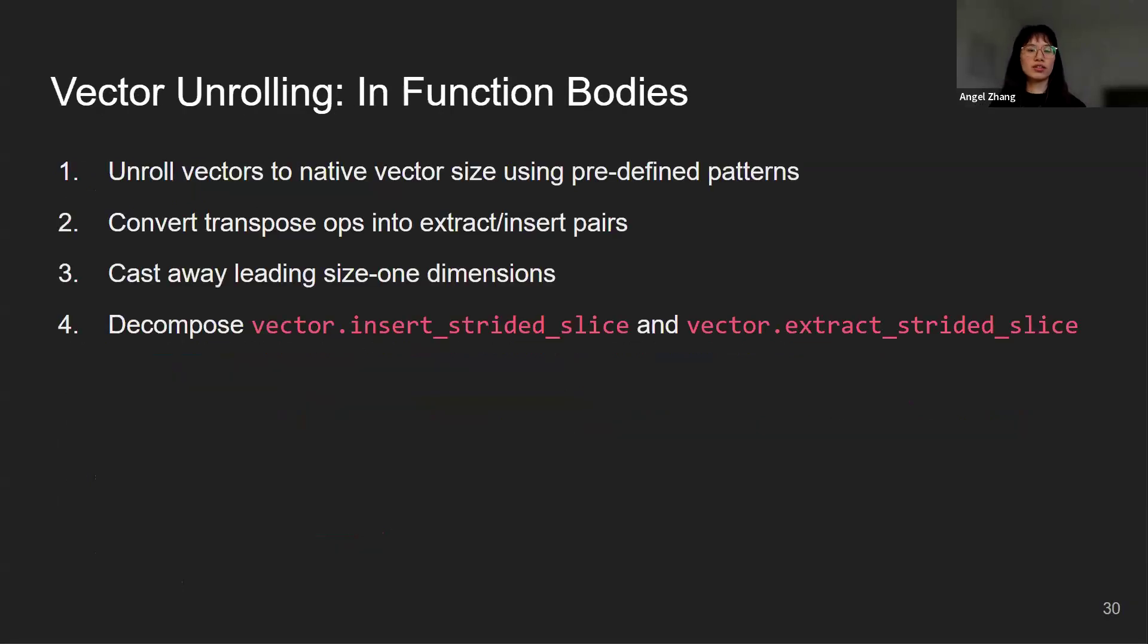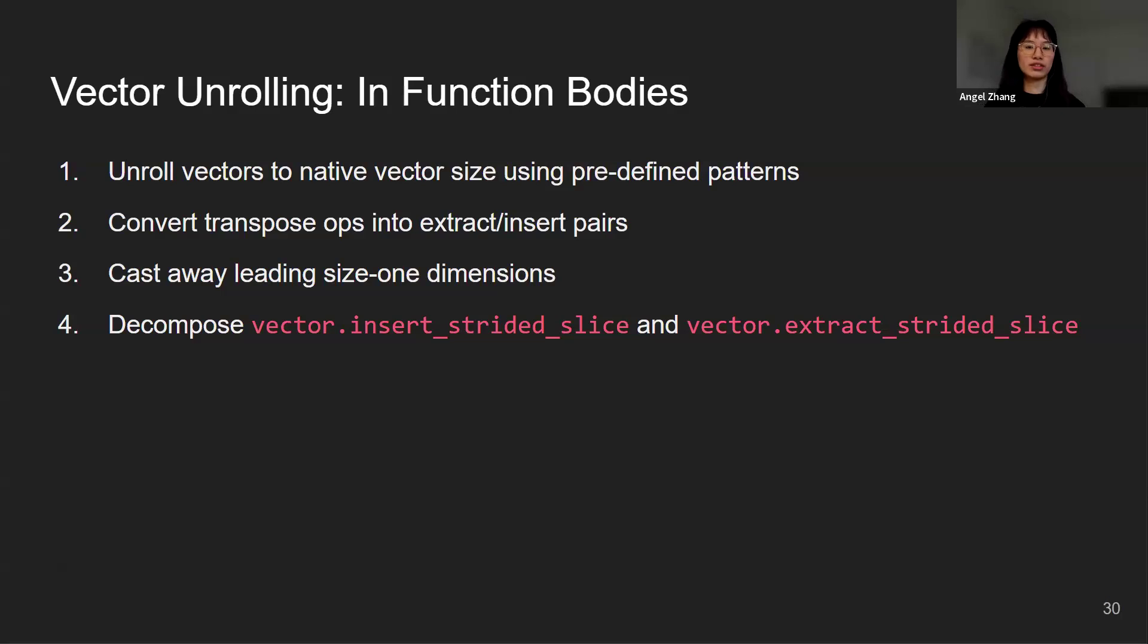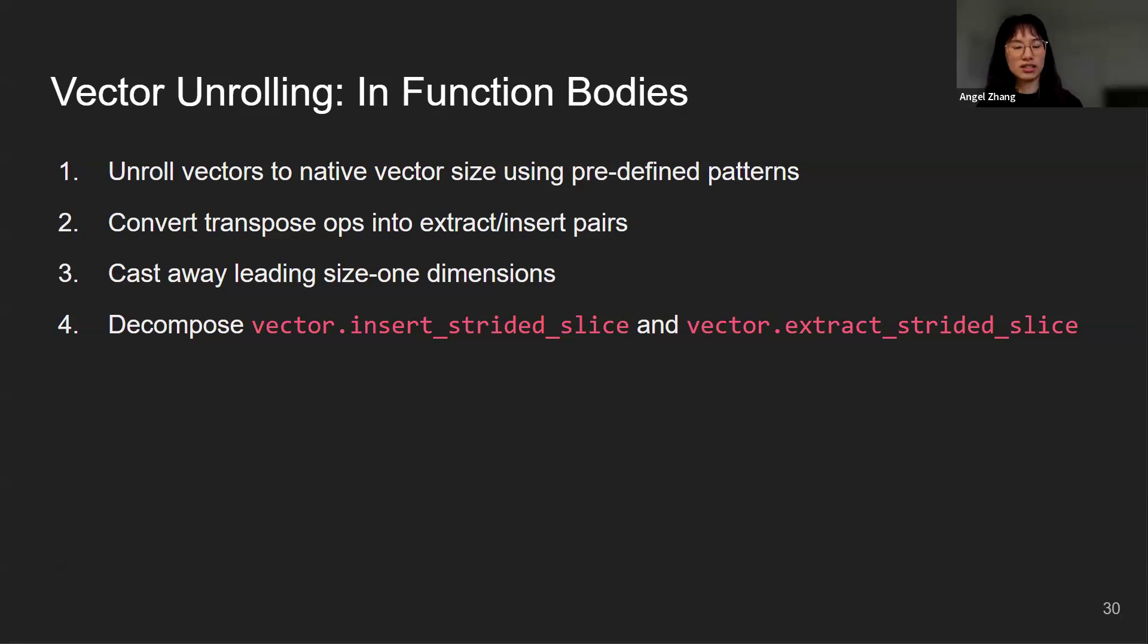After function signature conversion, we will want to unroll the vectors in function bodies as well. This involves four key stages. First, we want to unroll the vectors to native vector size using some predefined patterns. Then we want to convert the transpose ops into extract and insert pairs. We also want to cast away leading size one dimensions. And lastly, we want to decompose vector insert strided slice and vector extract strided slice.